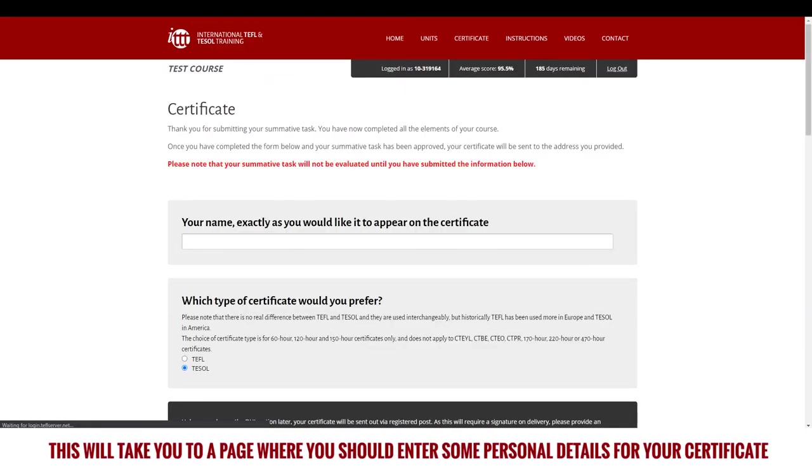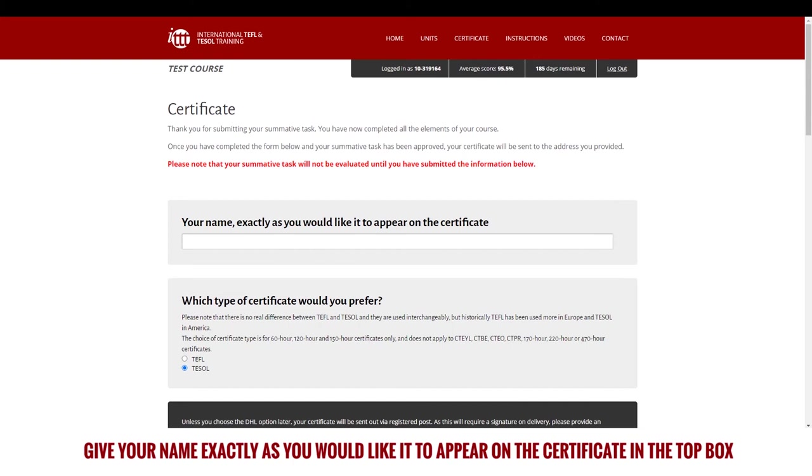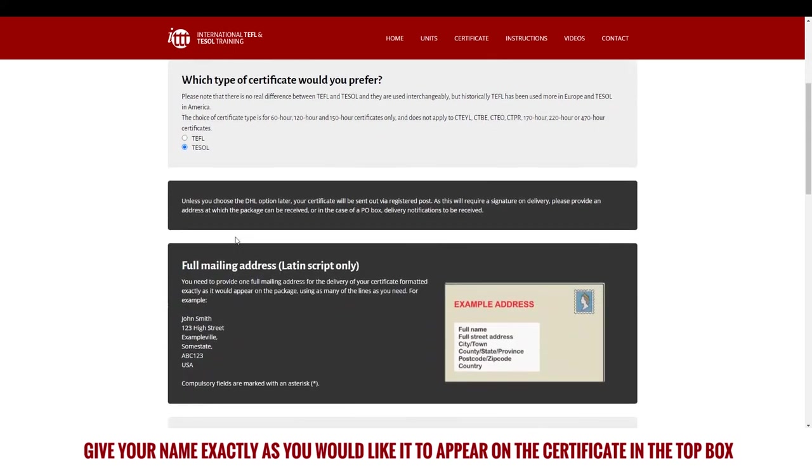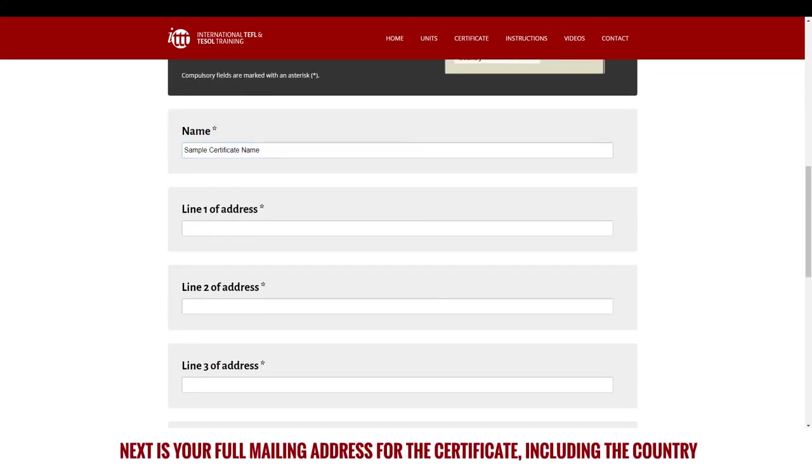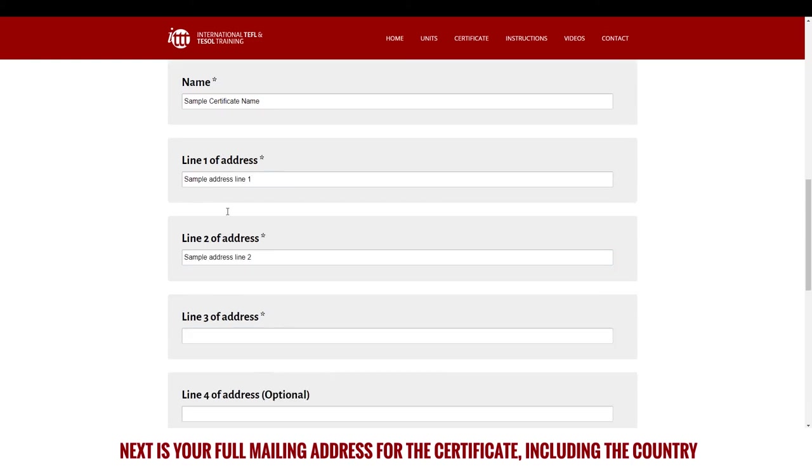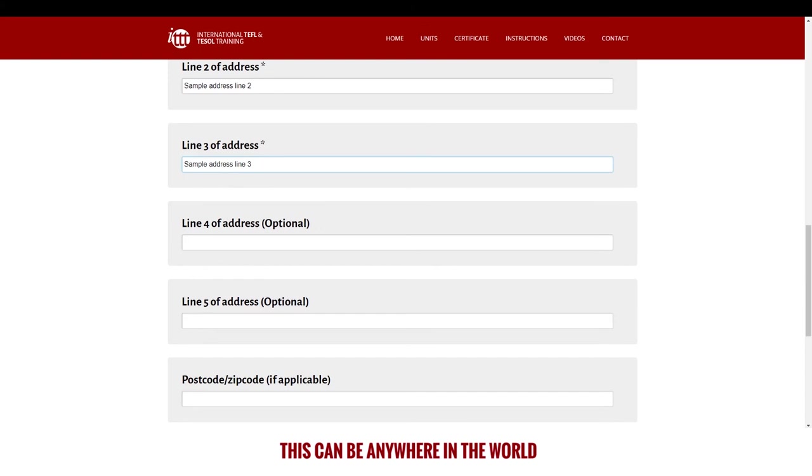This will take you to a page where you should enter some personal details for your certificate. Give your name exactly as you would like it to appear on the certificate in the top box. You should then give your certificate preference in the next row. Next is your full mailing address for the certificate, including the country.